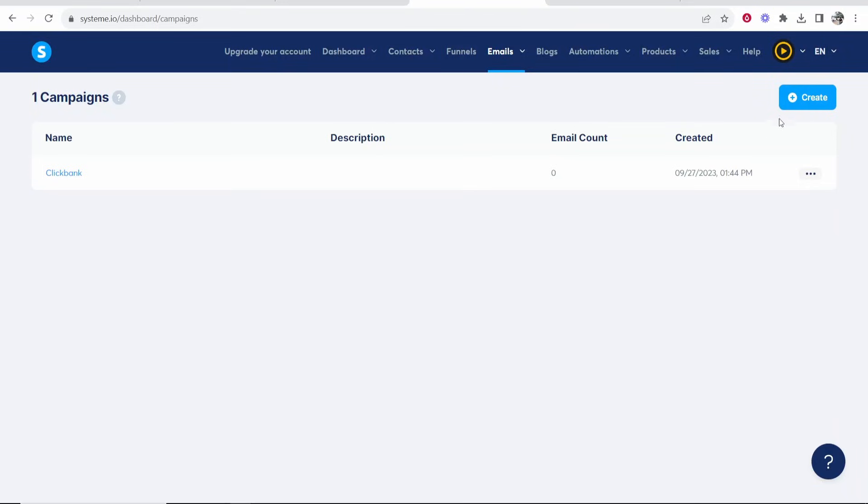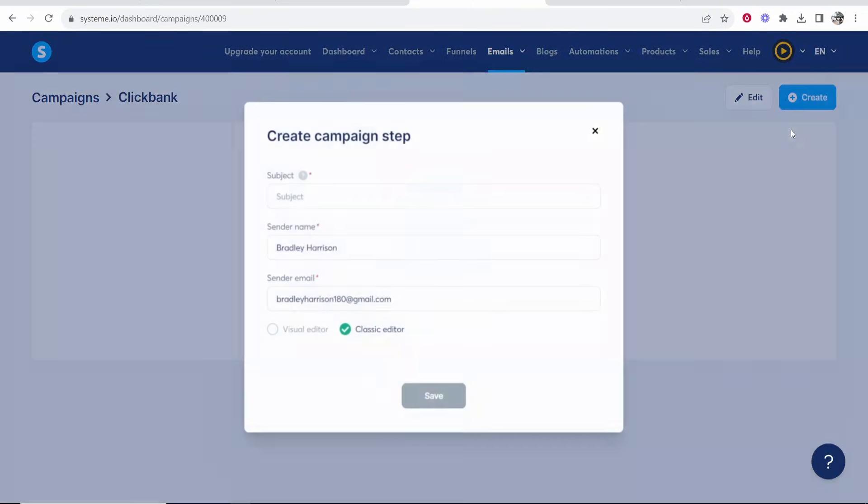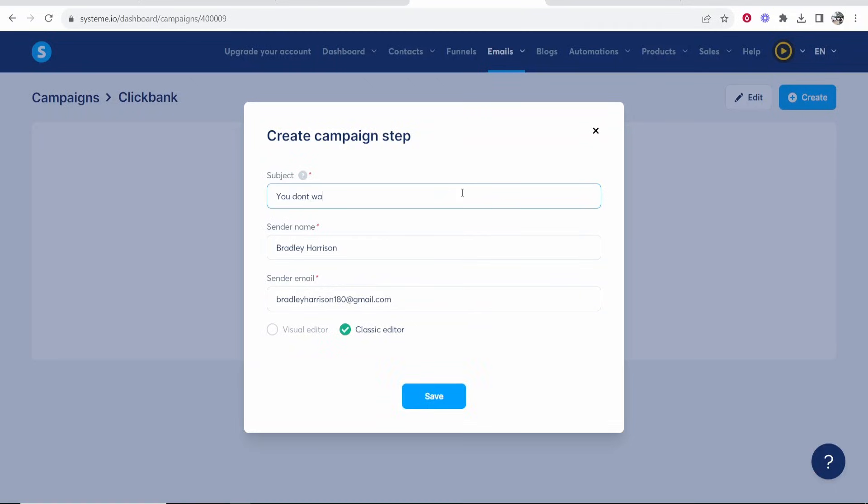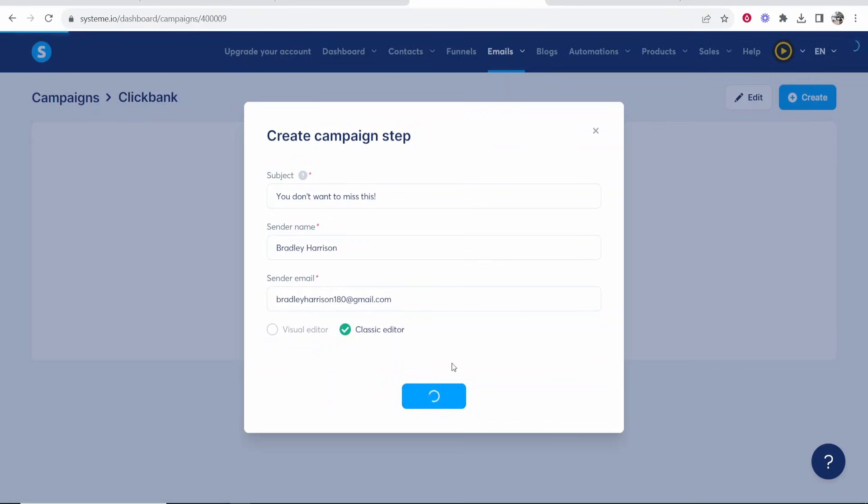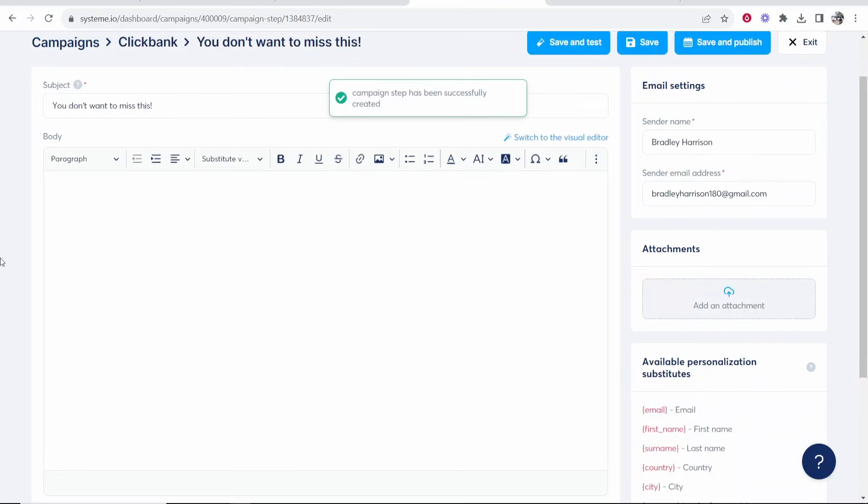So first let's add the emails. First click on your campaign then go to create in the top right hand corner and now you're creating an email. So write out your subject. So maybe I want to say you don't want to miss this. Sender name is going to be my name. Sender email is my email. I would recommend you write emails in the classic editor. You don't want them to be all spammy. You want them to go to their inbox.